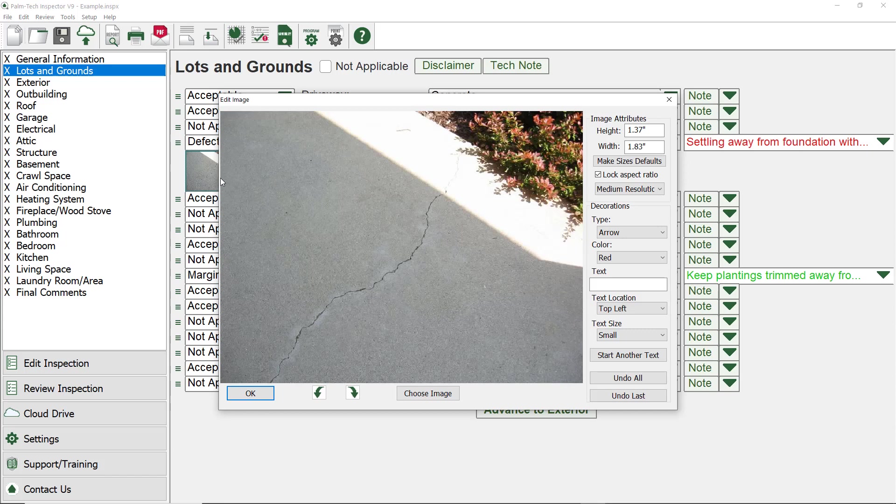To add text, we first need to type in what we want to appear on the picture in the text entry box. Let's type the phrase, Sidewalk is Correct.